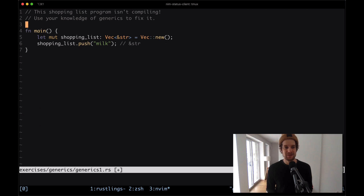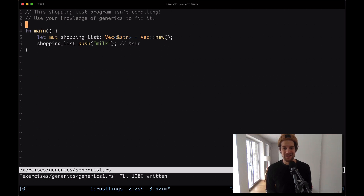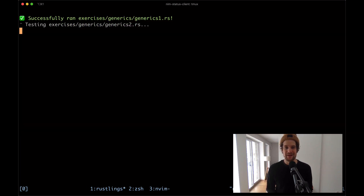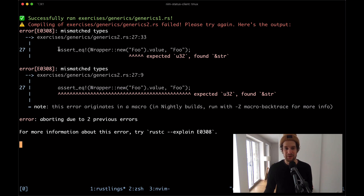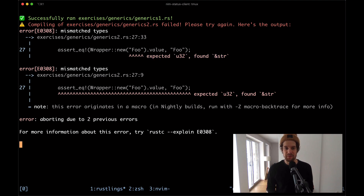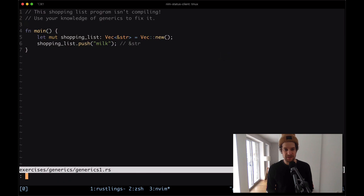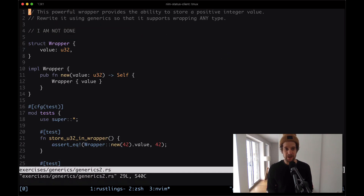I'm going to remove that comment and see what the compiler says this time. Now in generics2.rs we have some error where there's some type being used but a different type is expected. I'm just going to open up the file right away to see what's going on — so generics2.rs.